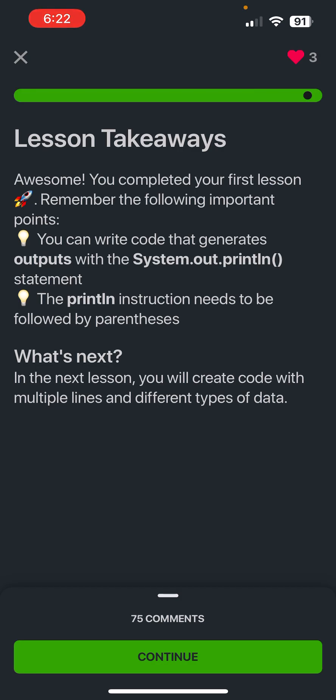In the next lesson, you will create code with multiple lines and different data types. So until then, I will see you guys.